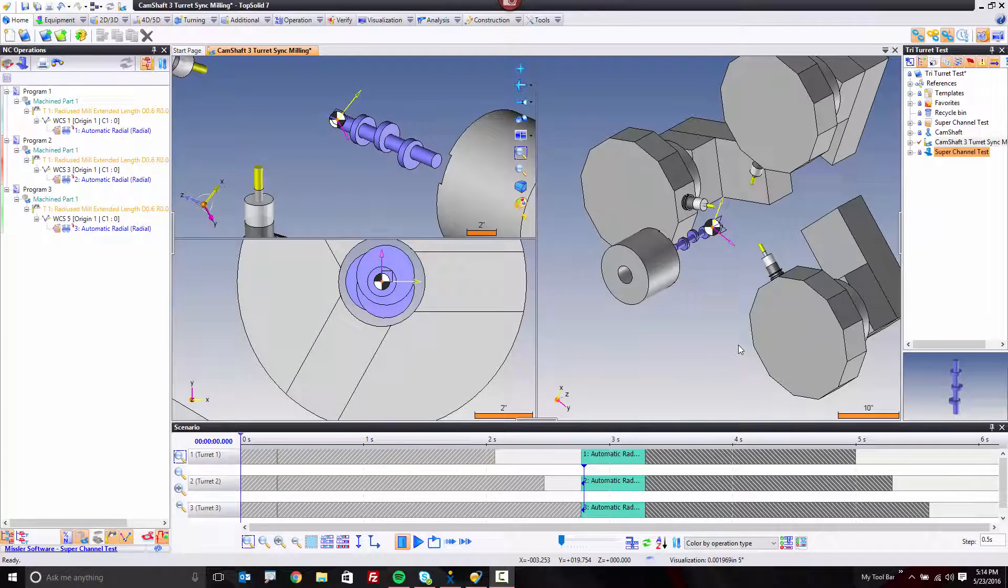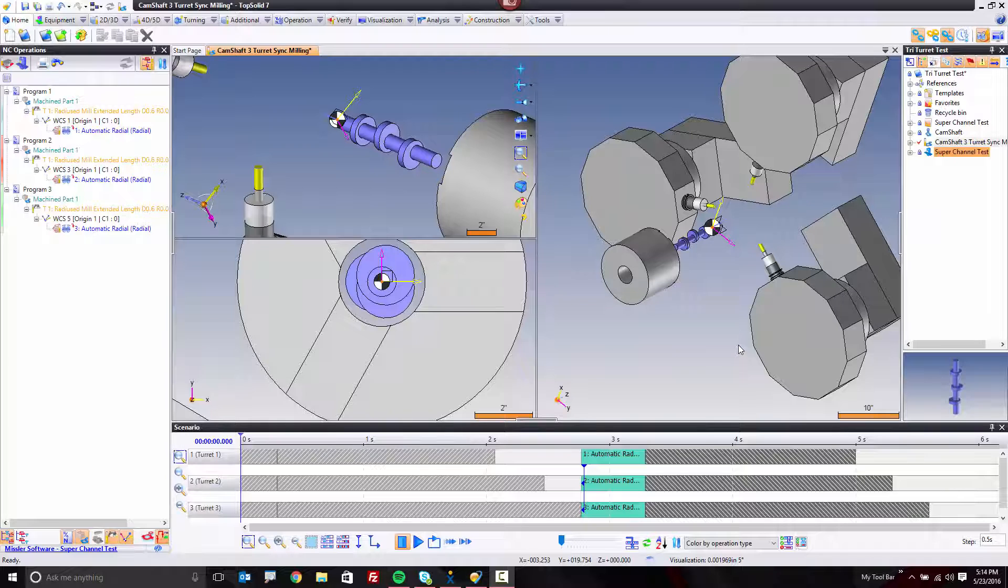Welcome to TopSolid7. Recently someone asked us if we could do milling on multiple channels, and I'm assuming they meant milling on two channels because that's really all that you see out there.